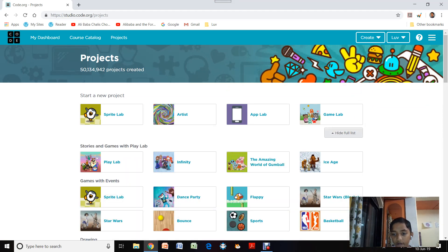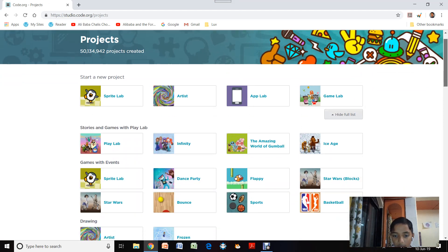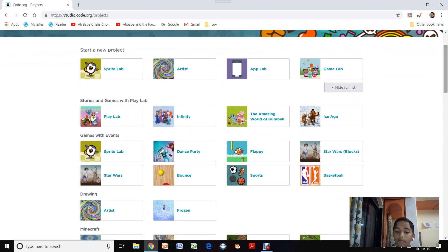So let's go to view all projects. We are going to make a bounce game today.